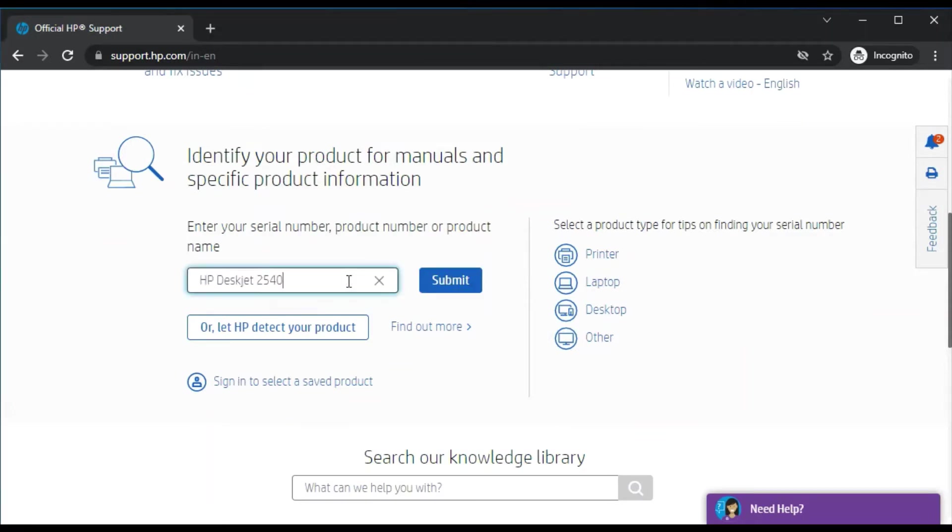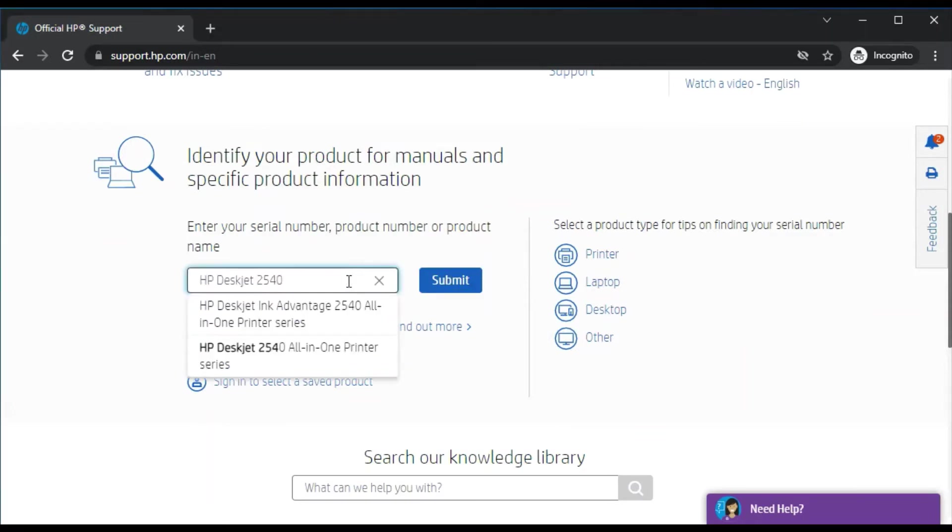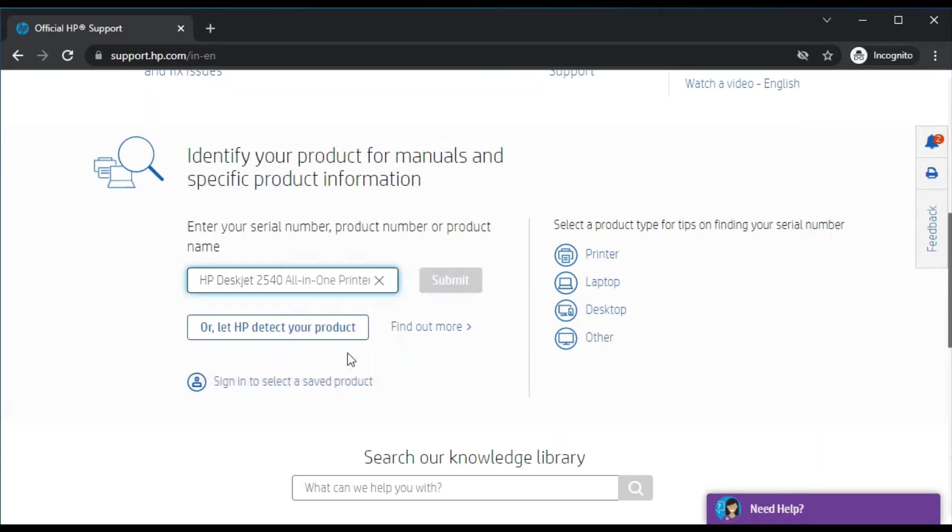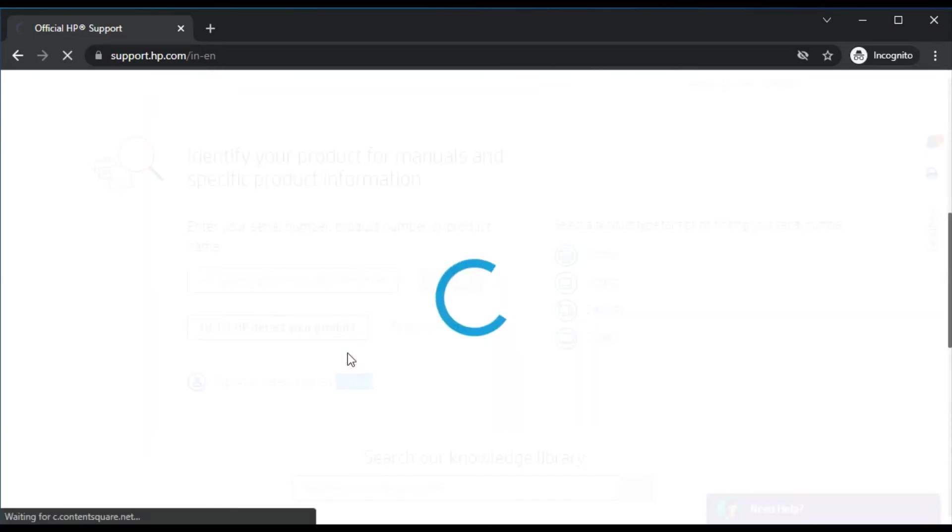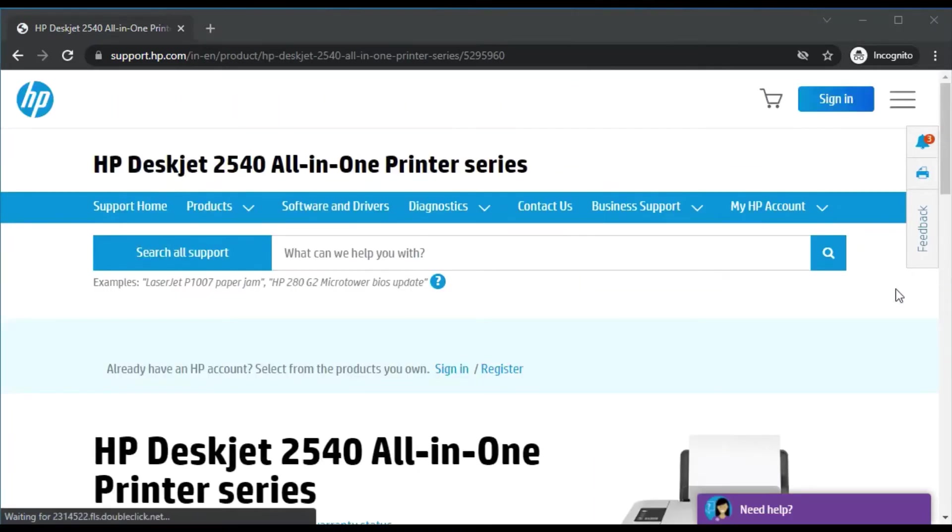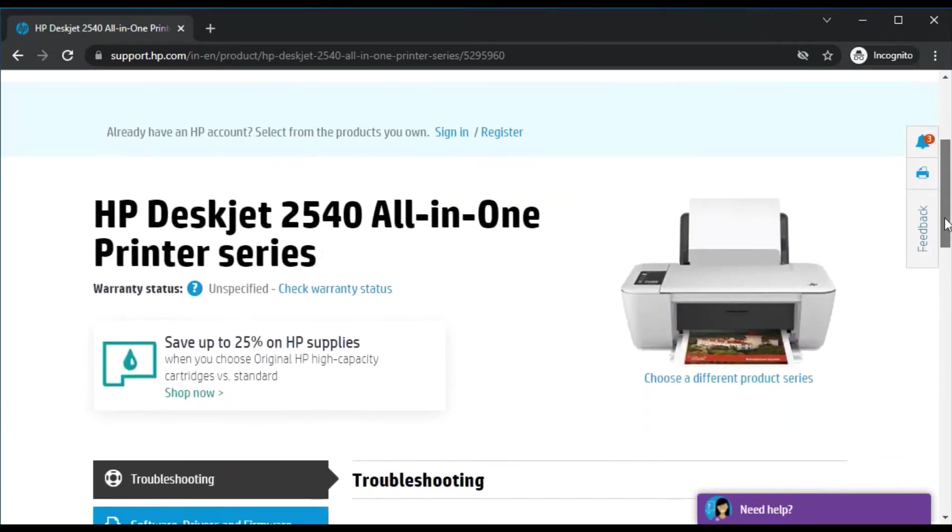As you can see, I have typed the model name of the printer and in the search result I am getting this result which exactly matches the printer name I am looking for, which is HP Deskjet 2540 all-in-one printer series. Just click here or click on submit.